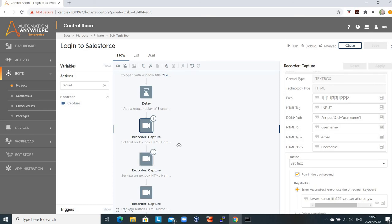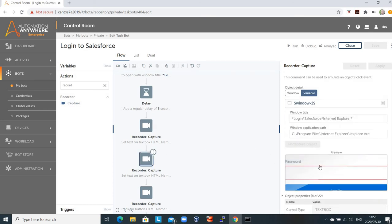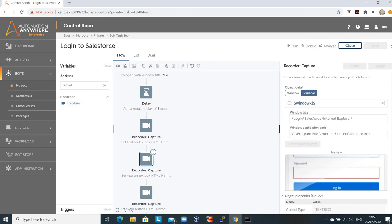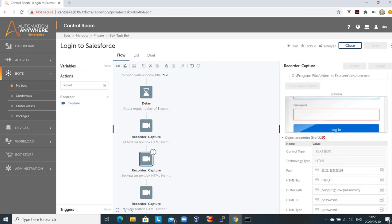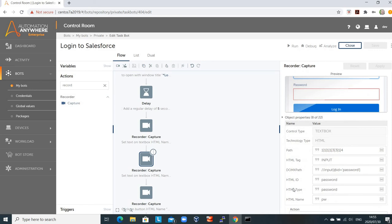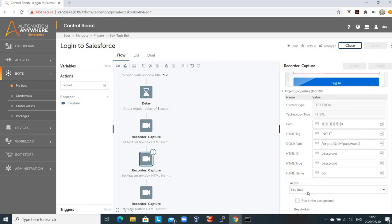The next step is to capture where the password edit box is on the screen. Looking at the same Windows title and user interface, I've now captured the password input control and again I'm going to set the text. In this case, however, instead of capturing the password manually, we're calling a variable. That password variable is stored in something we call the credential vault, which is a secure place where we store credentials to log in to various systems. That's best practice, and that's what we've done here.